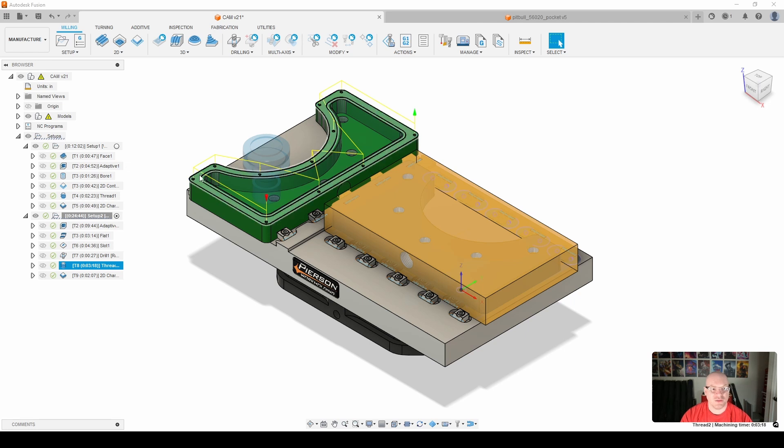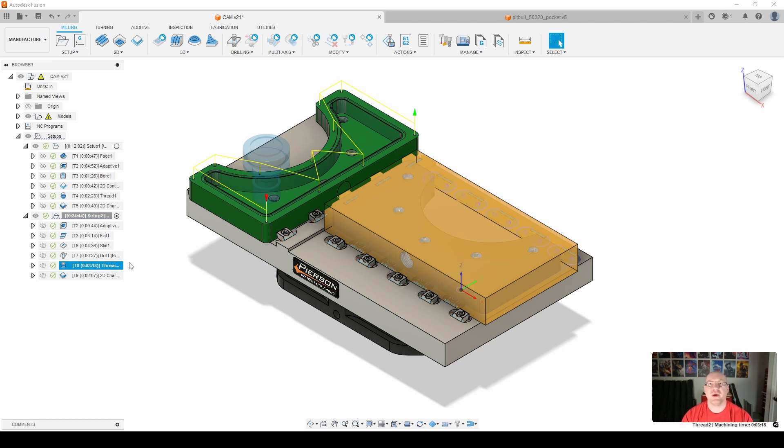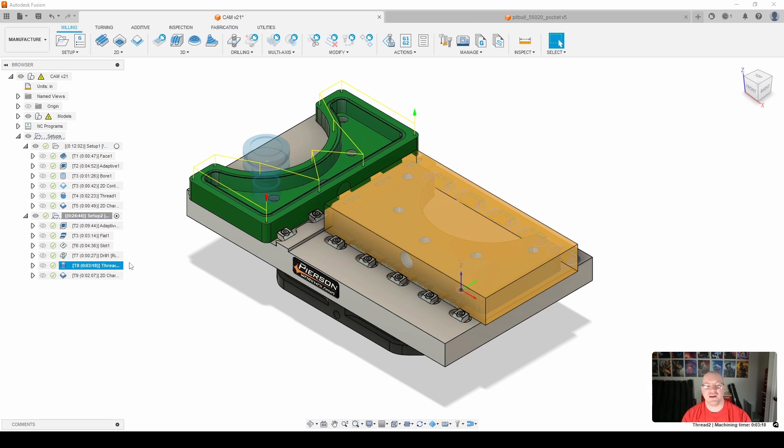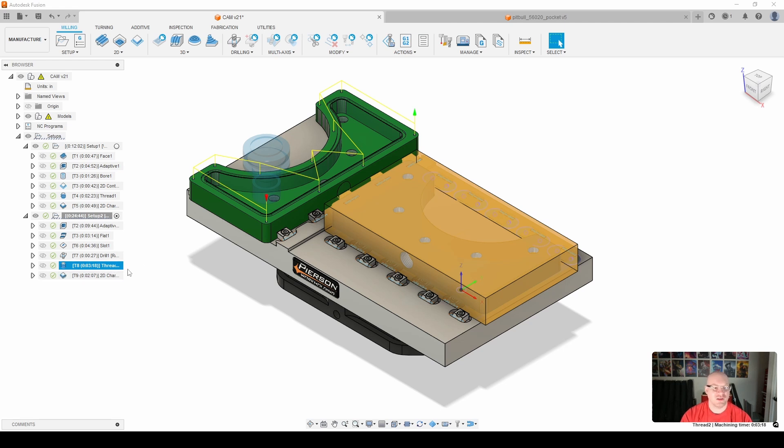Another thing I'll note here is for smaller holes, I've moved back to thread milling. I was rigid tapping, but I've ruined quite a few pieces of stock now trying to rigid tap with very small taps. I've switched if it's M4 or less, I thread mill now.